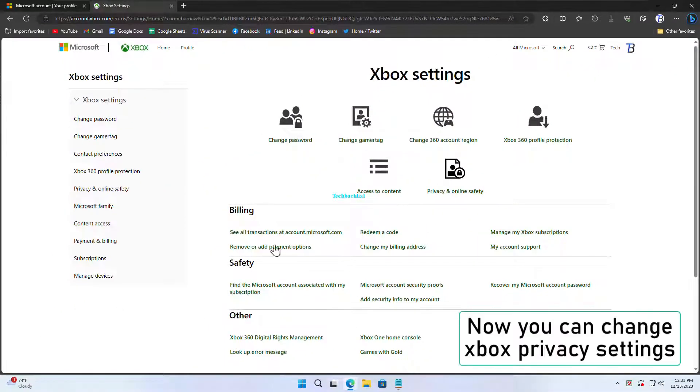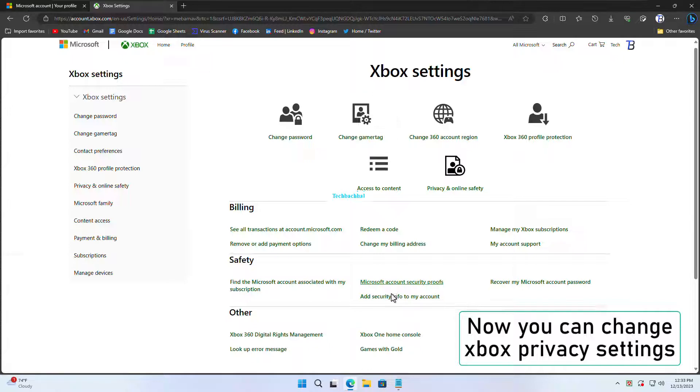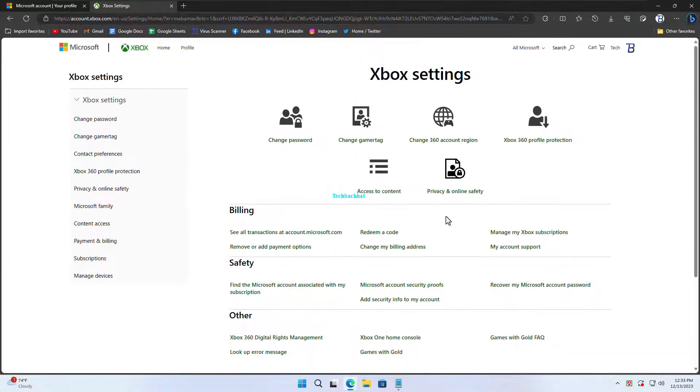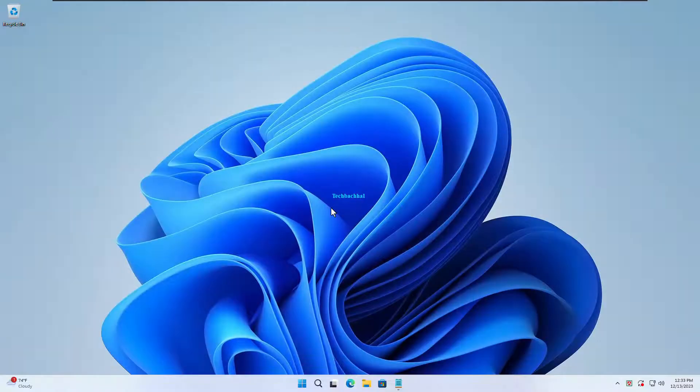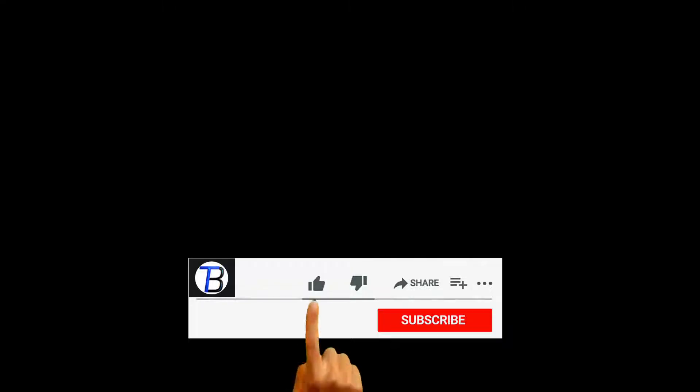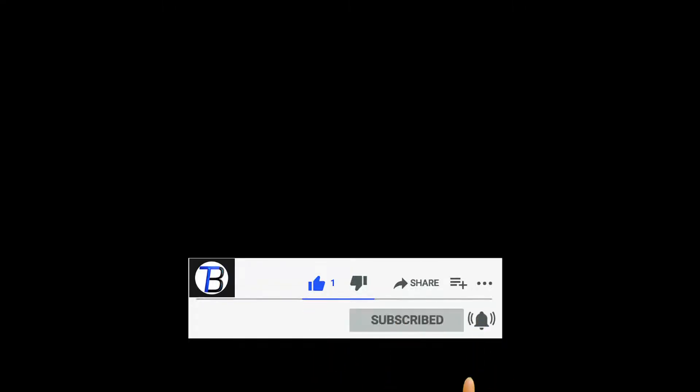And there you have it. You're all set to customize your Xbox privacy settings. We hope you enjoyed it.